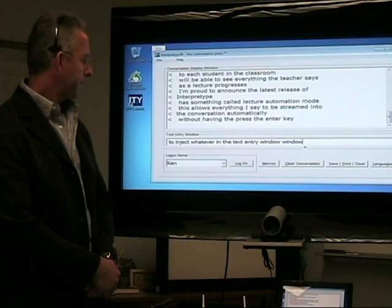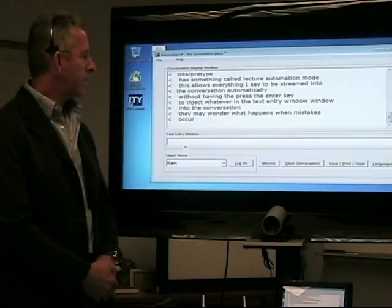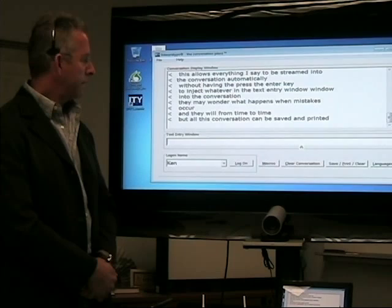Now, you may wonder what happens when mistakes occur, and they will from time to time. But all this conversation can be saved and printed and edited at a later time.